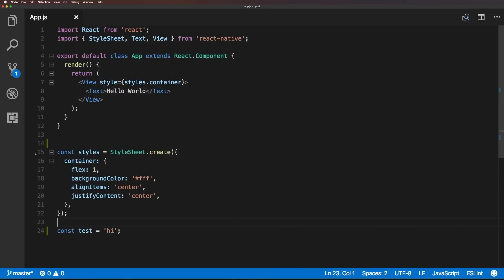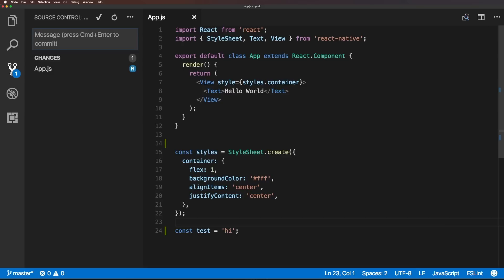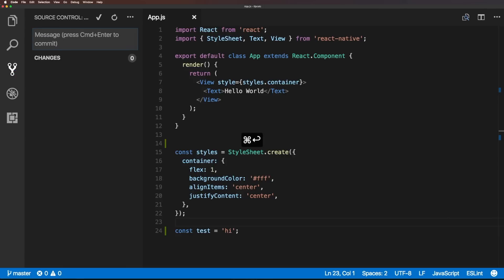Now, we want to commit this change. We simply just come to our tab here, and we can say adds test var, okay, control enter, and it committed.